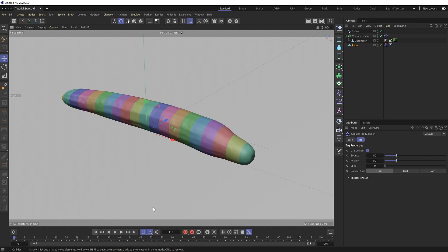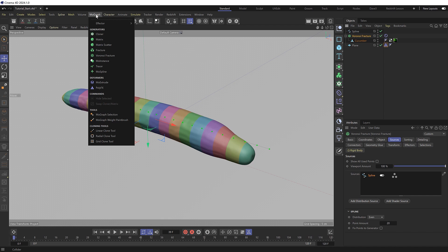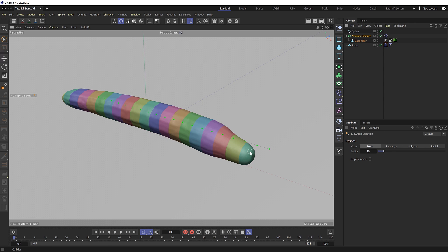But instead of having all the slicing happening at once, we want to slice this gradually along the length of the cucumber. So we need a way of animating the activation of the dynamics. One way we can do that is under the MoGraph menu we can use a MoGraph selection tag. We can now paint across our object to select all the individual slices. If I select these first six slices, we've now generated a new MoGraph selection tag with our current selection.